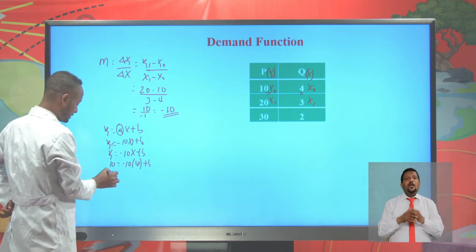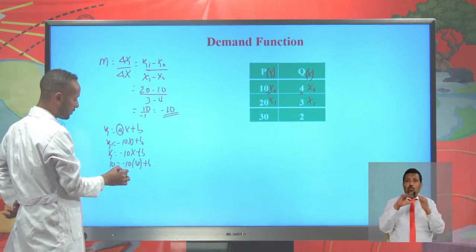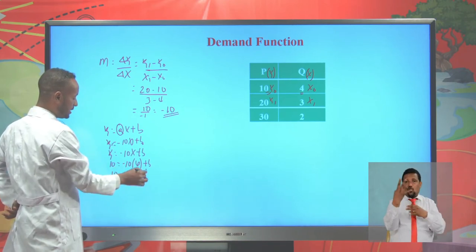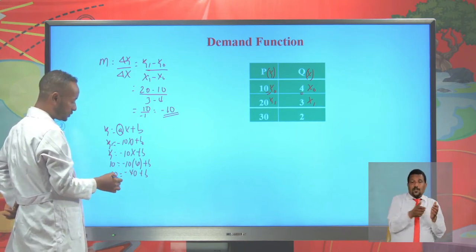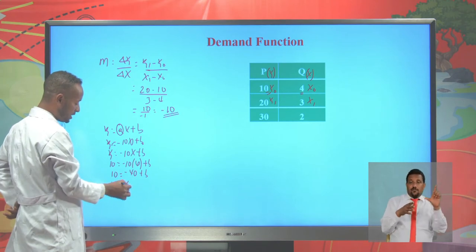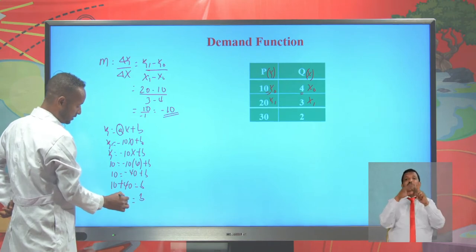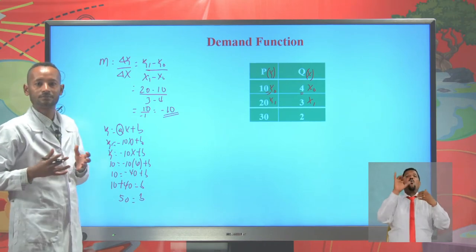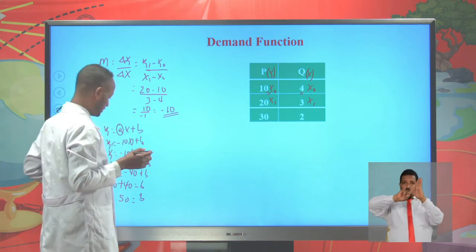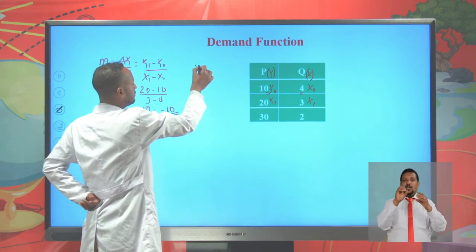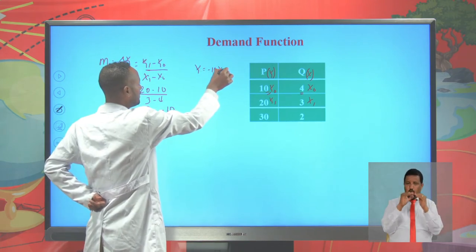Rewriting: 10 = −40 + b. Collecting like terms, moving −40 to the left gives +40, so b = 50. The y-intercept is 50. Now we have both the slope and the y-intercept, so we can construct the equation: y = −10x + 50.